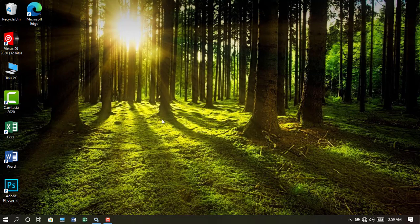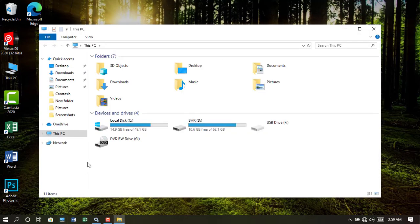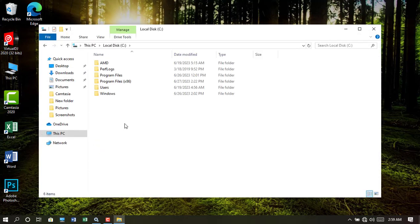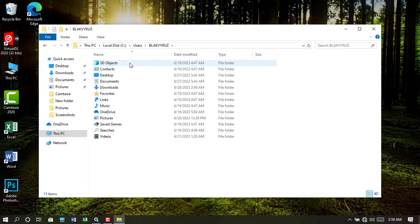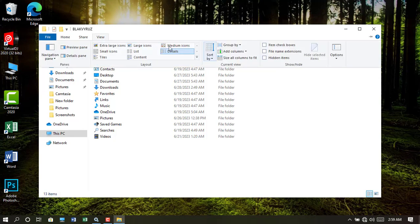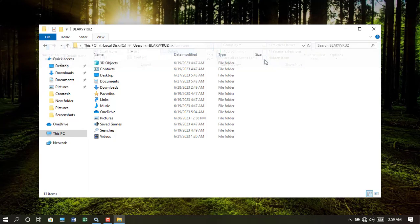Now let's head to This PC. Open Local Disk C. Open the Users folder and then open the current user folder. Within this list you must have an AppData folder. If in case you do not see it,